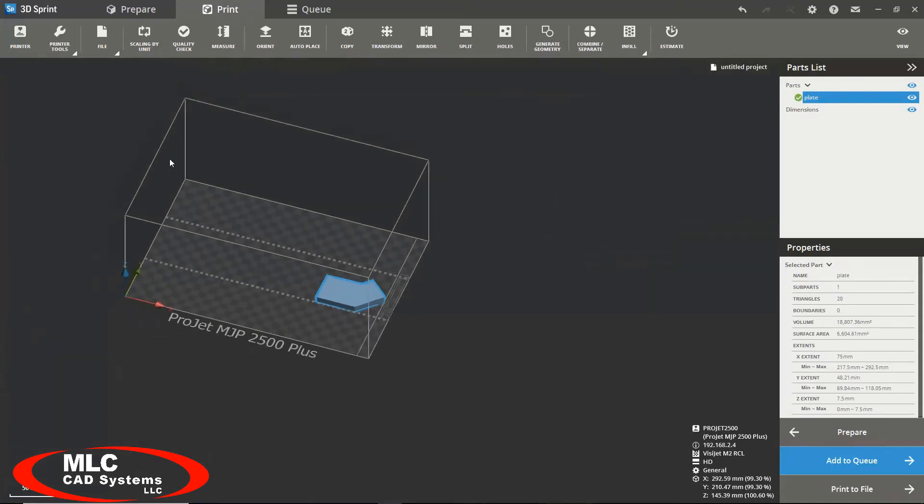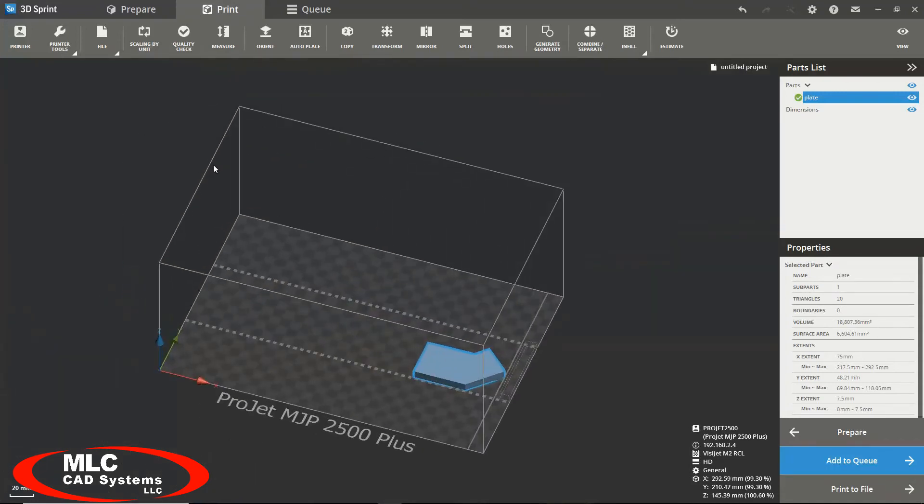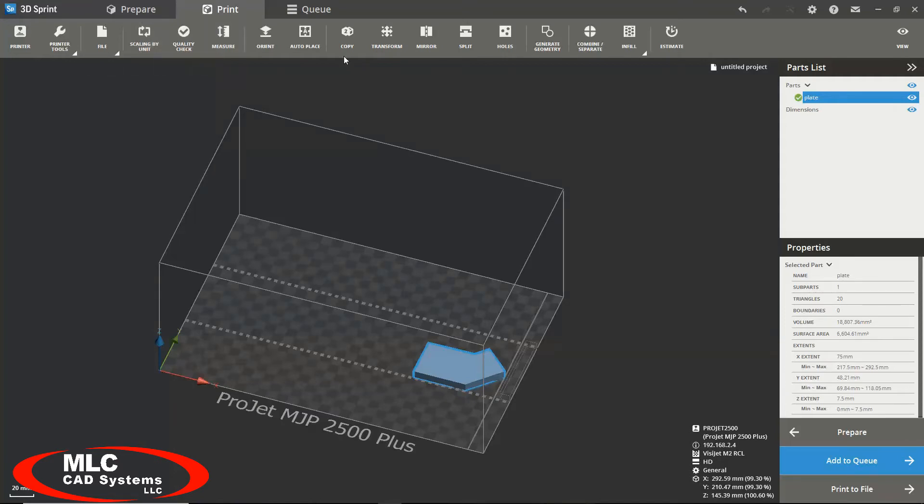In our print module here, we have several different options to continue editing and fully optimizing our part for printing. Some of which are very similar or the same as our prepare screen such as scaling by units, measuring, copying, transforming, mirroring, and splitting.